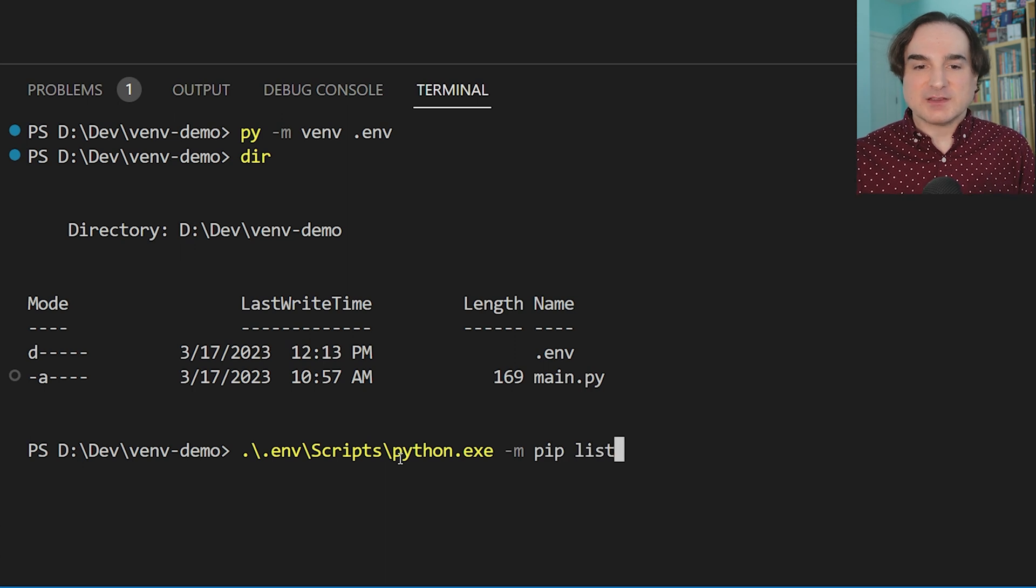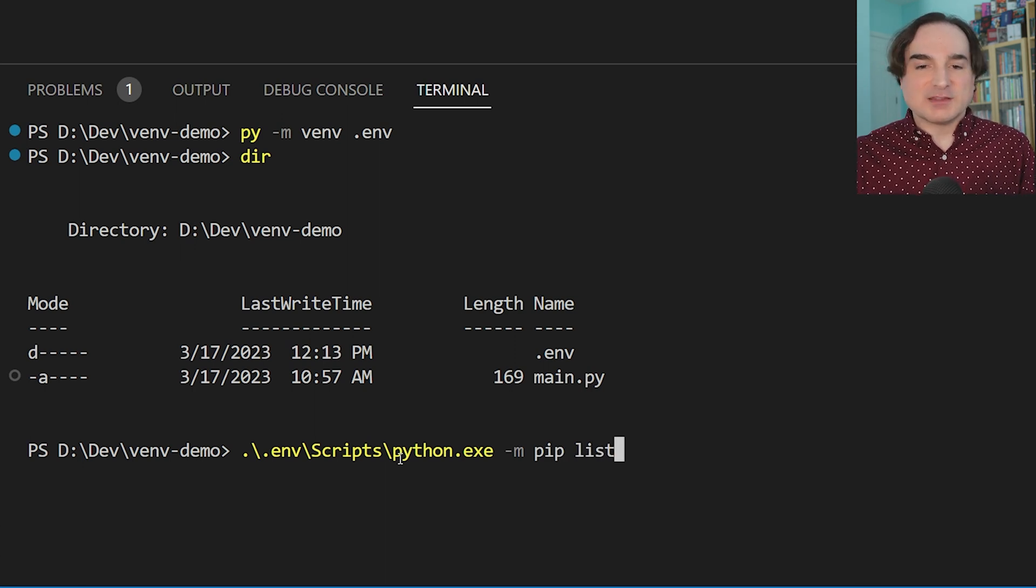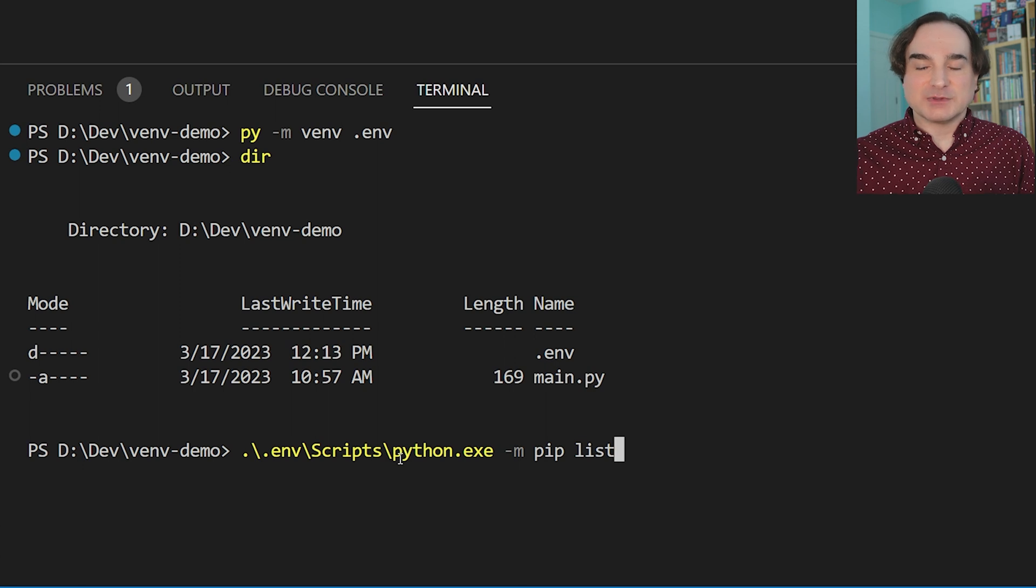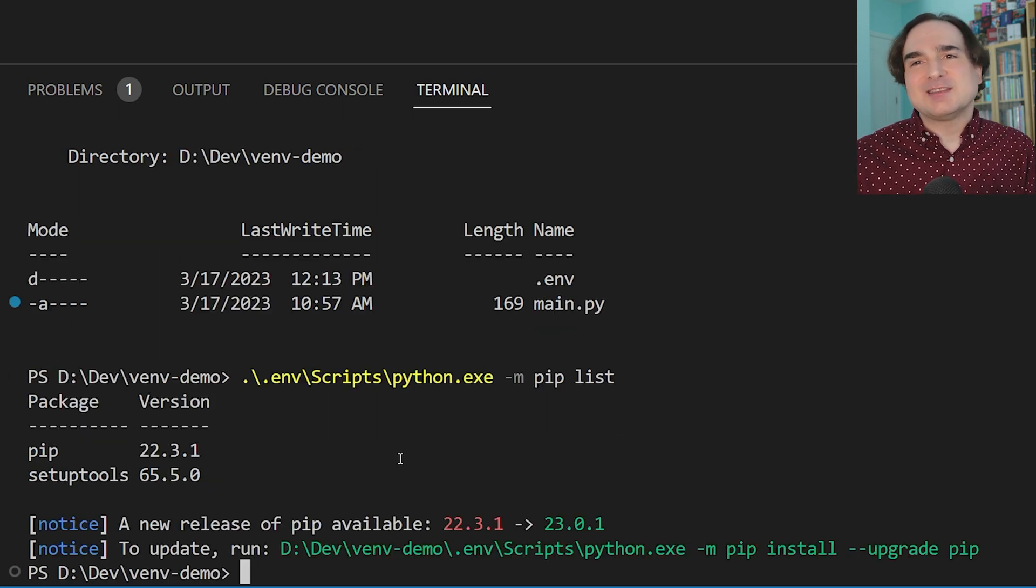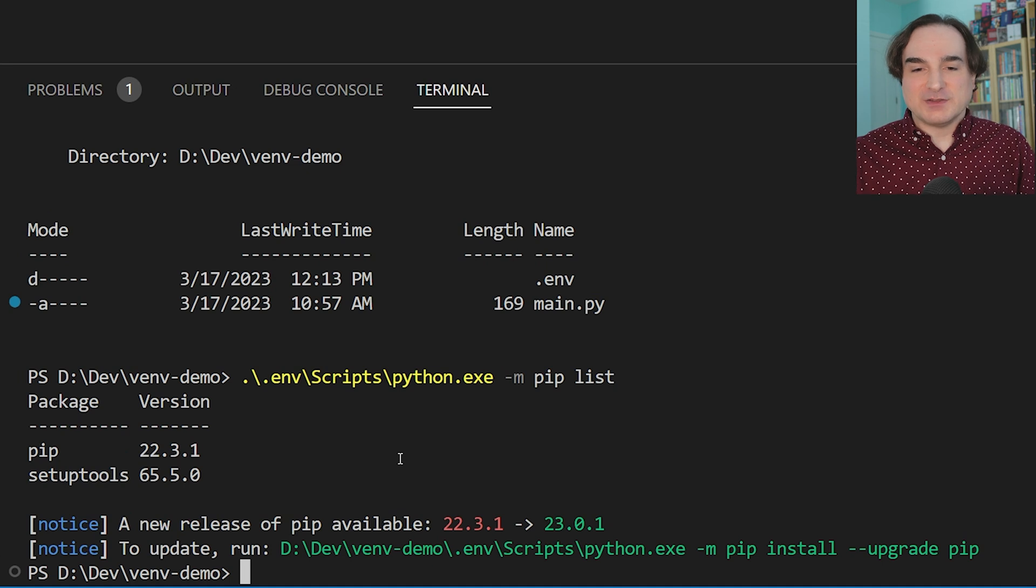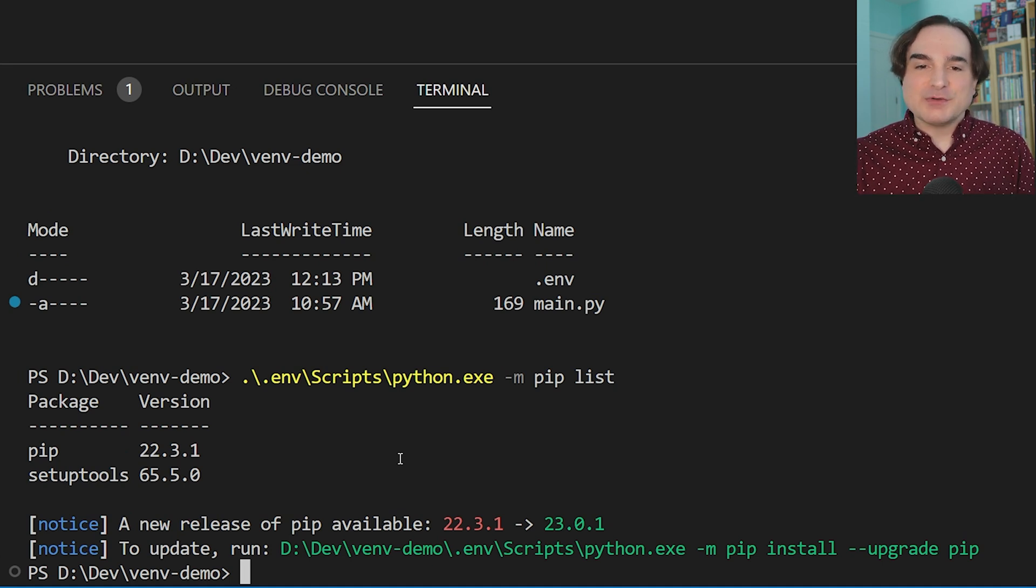.env/scripts/python -m pip list. The thing is that this is a little clumsy because we have to supply the full path to the venv each time we want to run a command like this.